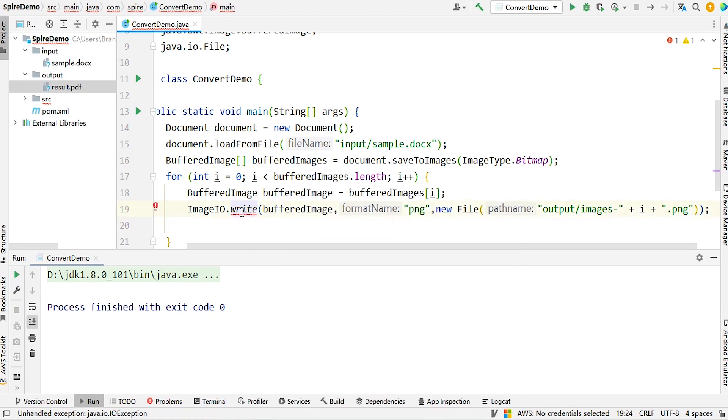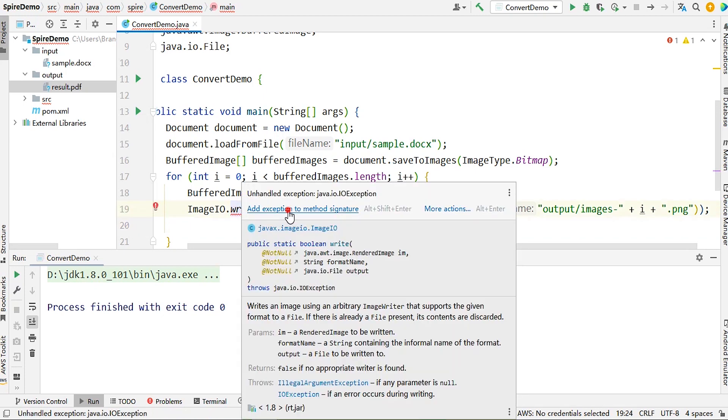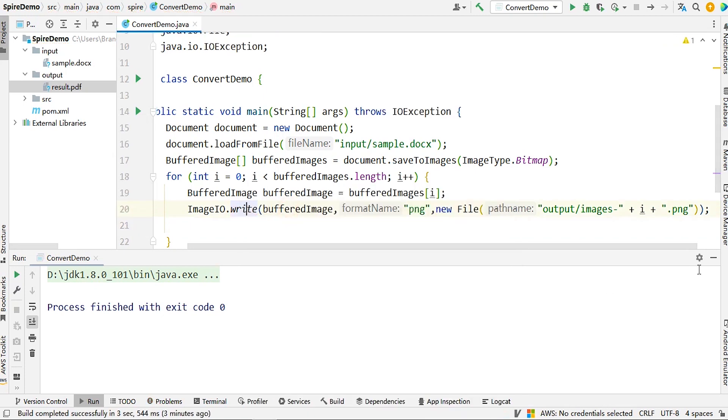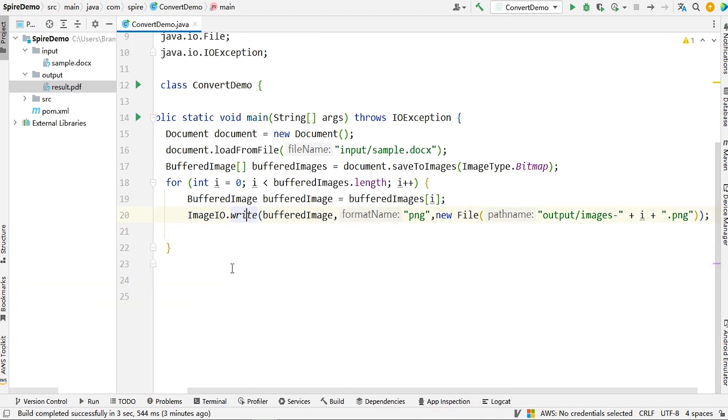Finally, use the dispose method to close the document. That's the complete code.